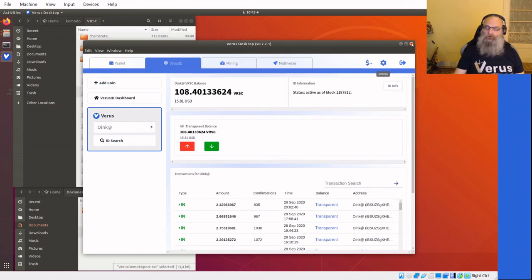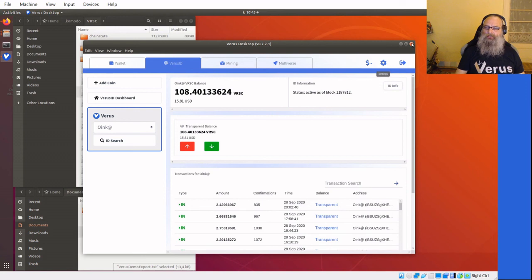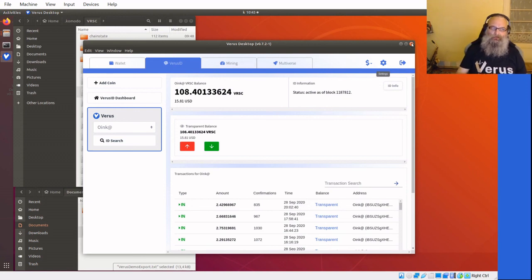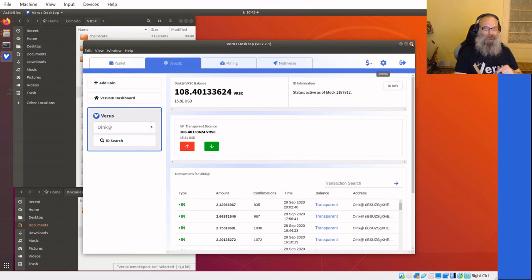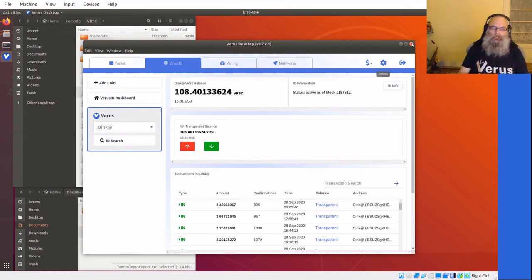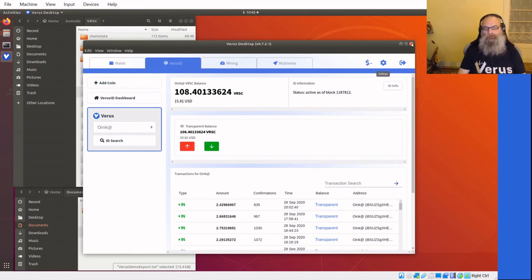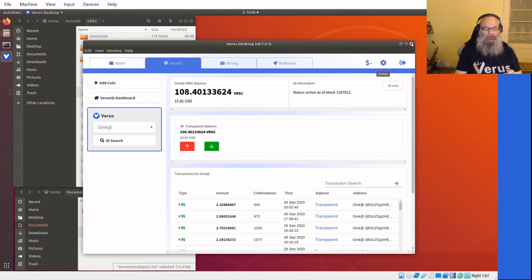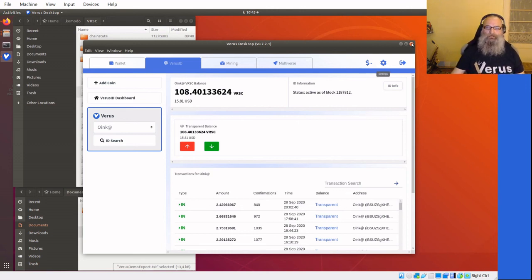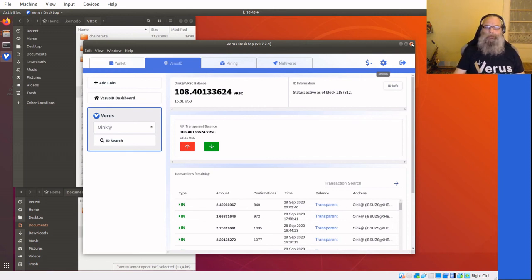That is how you import your old wallet into a fresh Virus Desktop wallet. As you can see, you can import your IDs that way. As long as you have the primary address, you can import all the old addresses you have. Basically this is the way to go. Thanks for watching, bye bye.